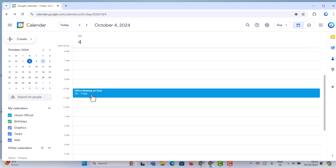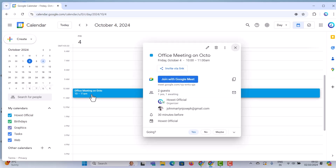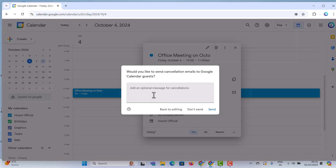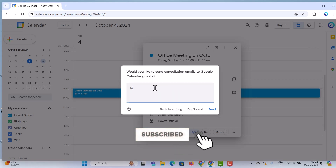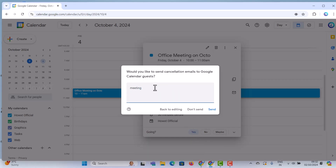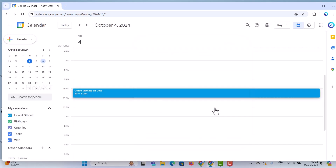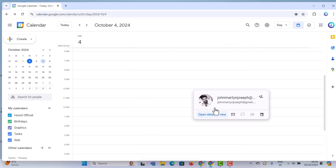If you want to delete the meeting, just click here to delete it. Once you click the delete option, a pop-up will open with a delete button. If you unfortunately need to cancel the meeting, just provide a meeting cancellation message or similar, then click send — and the meeting will be deleted and the cancellation sent to the guests.